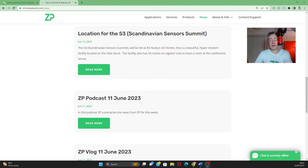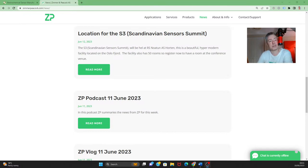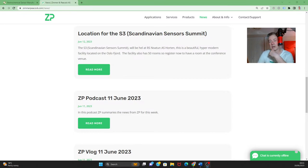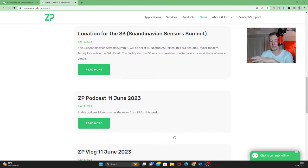Hi, good morning and welcome to the ZP vlog and podcast. We do this every Sunday at approximately 8am London time, and it's really just a wrap up on news from Zimmer and Peacock for this week.